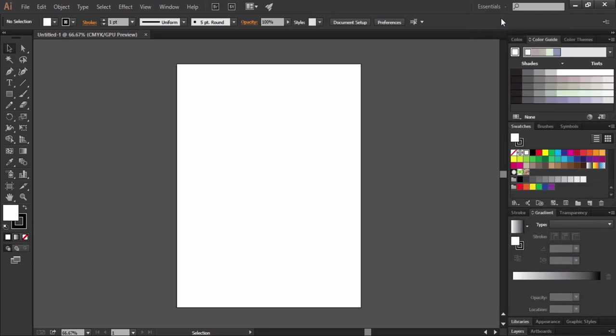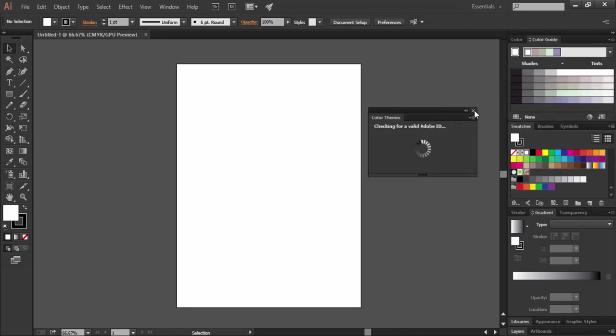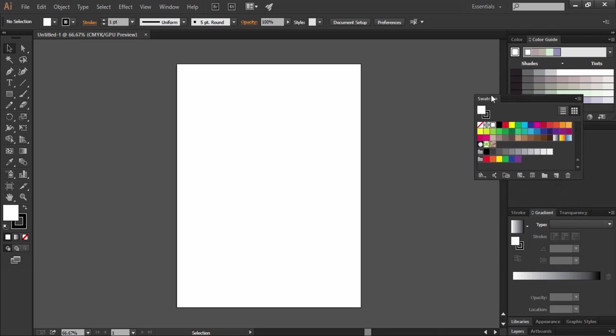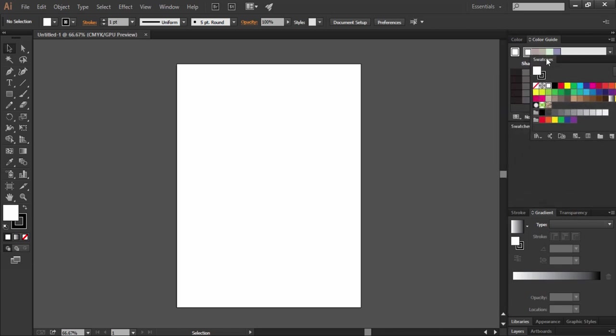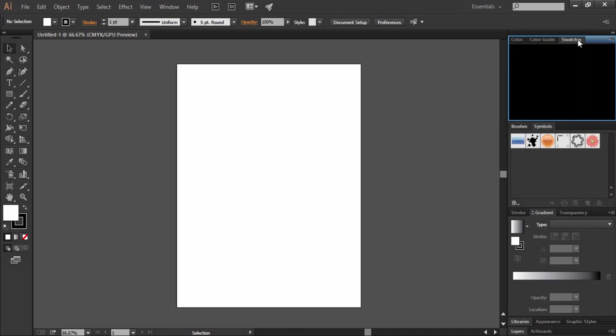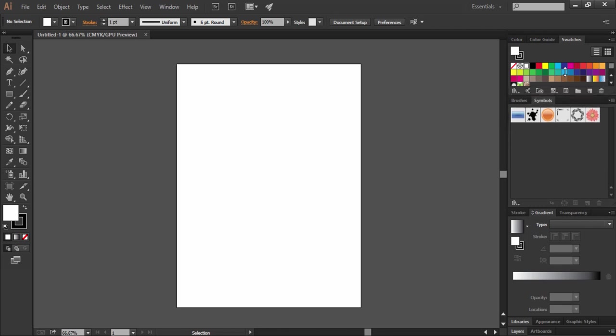Here we have the color panel at the top along with color guide panel. Now say we don't need this color themes panel, so I'll drag it out and simply close it. Now we want swatches to join this panel group. I will pull it from here and place it here as the blue line will appear. This panel is a bit longer than needed, so let's make it short by dragging its borderline above.